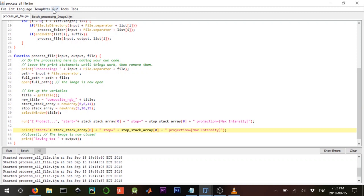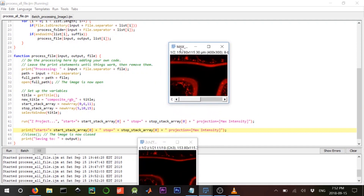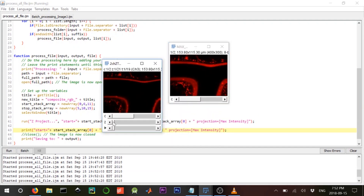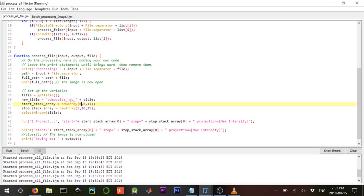Looking at the log, it says 'start=0 stop=5 projection=Max Intensity' — this is the command we gave to run. Start at index zero equals zero, stop at index zero equals five. So what we need to do is run this three times to create three different z-stacks in one shot.